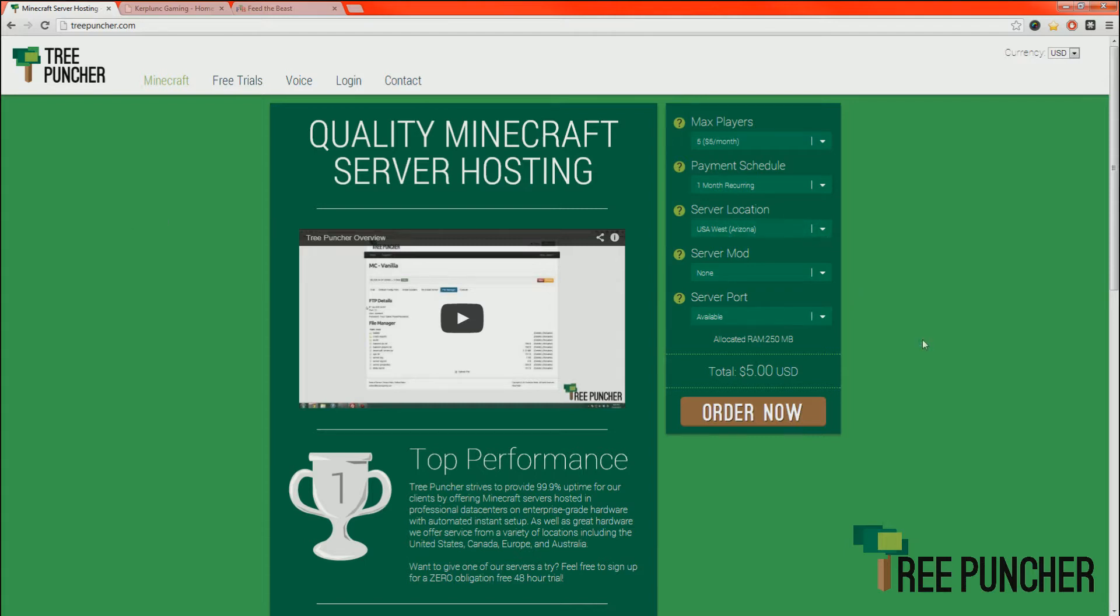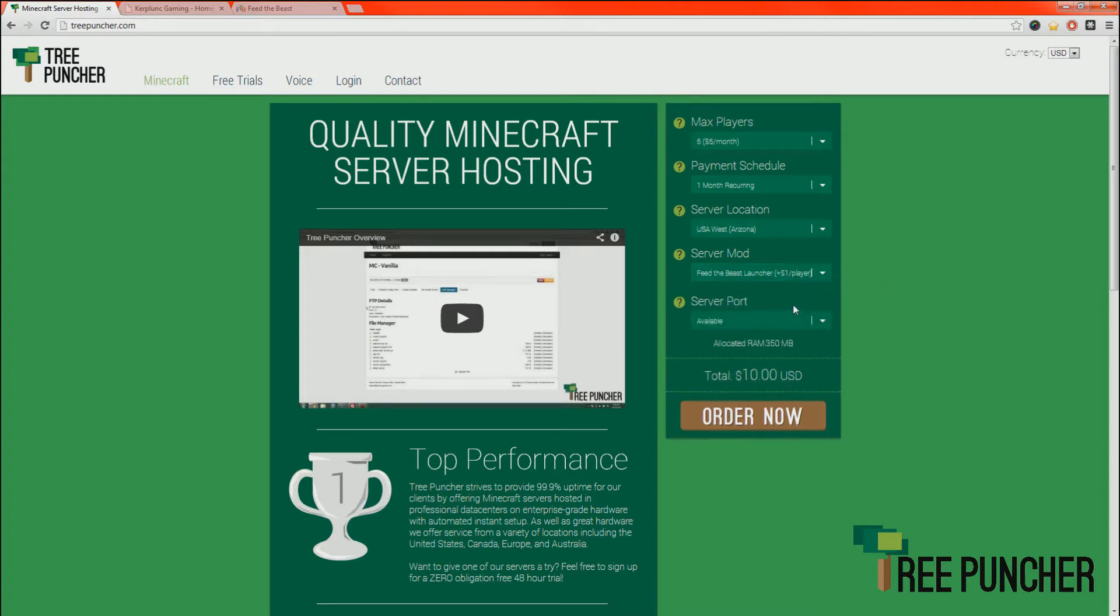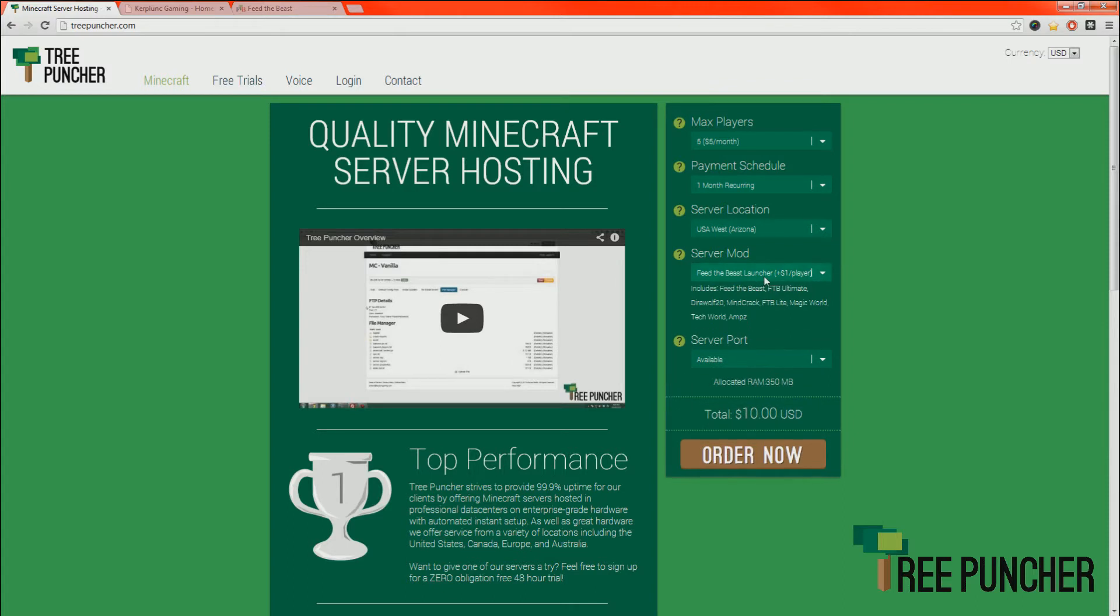Most people are just happy with default Feed the Beast and that's fine. For the first portion of the video, you're going to need a Feed the Beast server. When you order your server, if you did not select the Feed the Beast launcher, you'll need to contact us and get that switched over with an upgrade or downgrade.